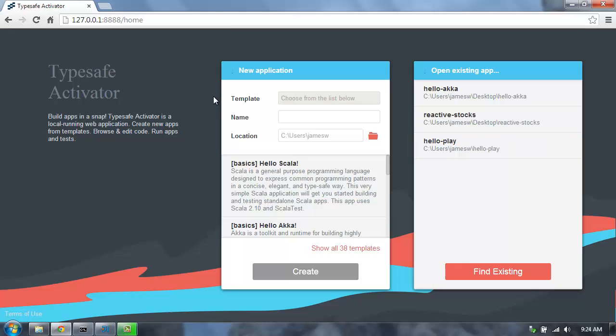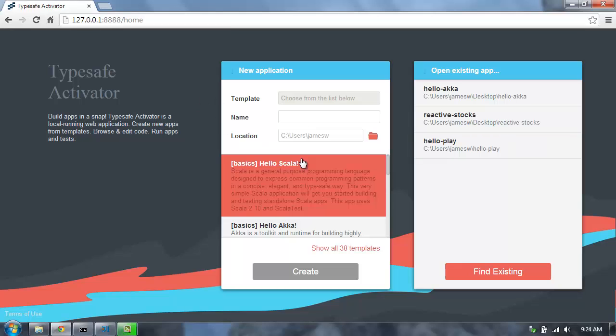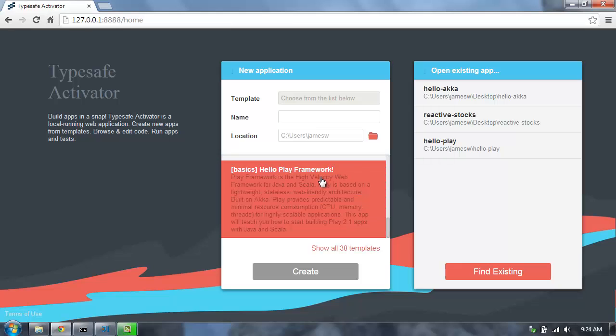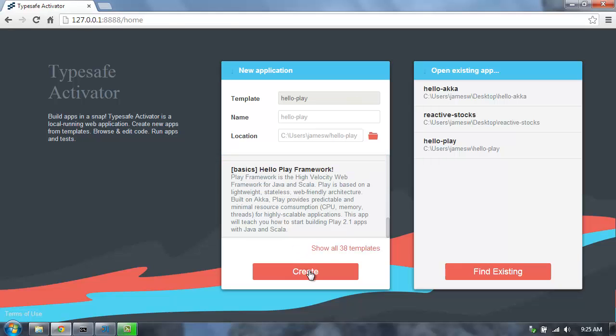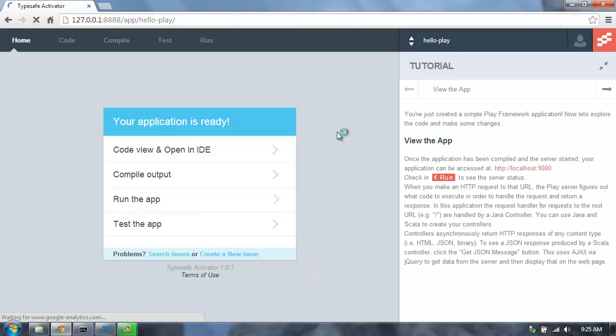To do this, I'm going to use TypeSafe Activator. You can get this from typesafe.com. And I'm going to select the Hello Play Framework template to start with, and create a new application with this template.